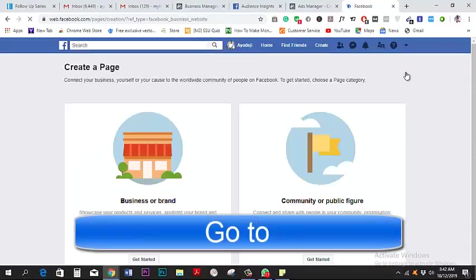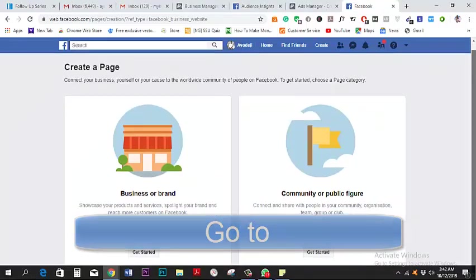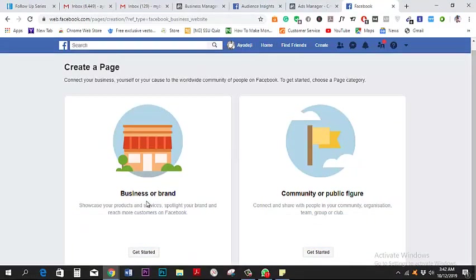After you click on 'Create a Page,' you can choose whether you want to go with Business or Brand, or Community or Public Figure. In this case, I'm going to pick Business or Brand.